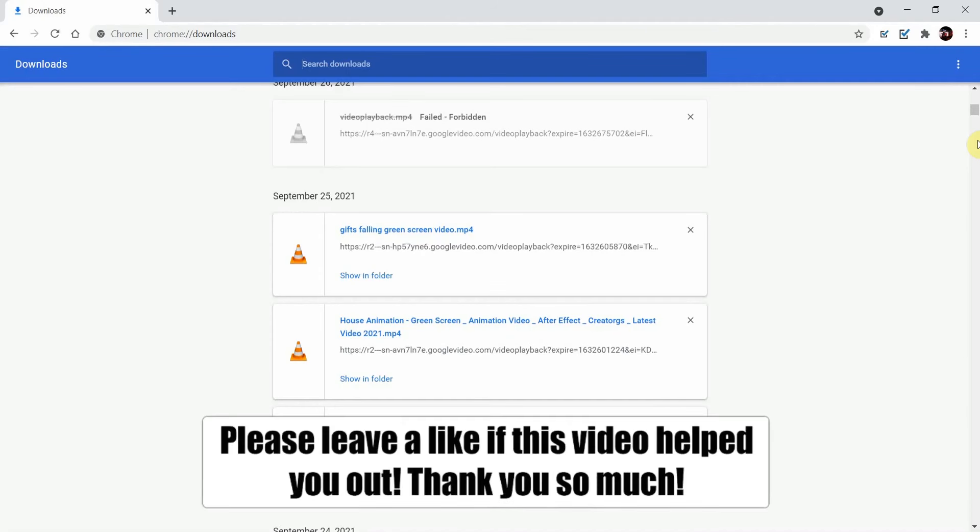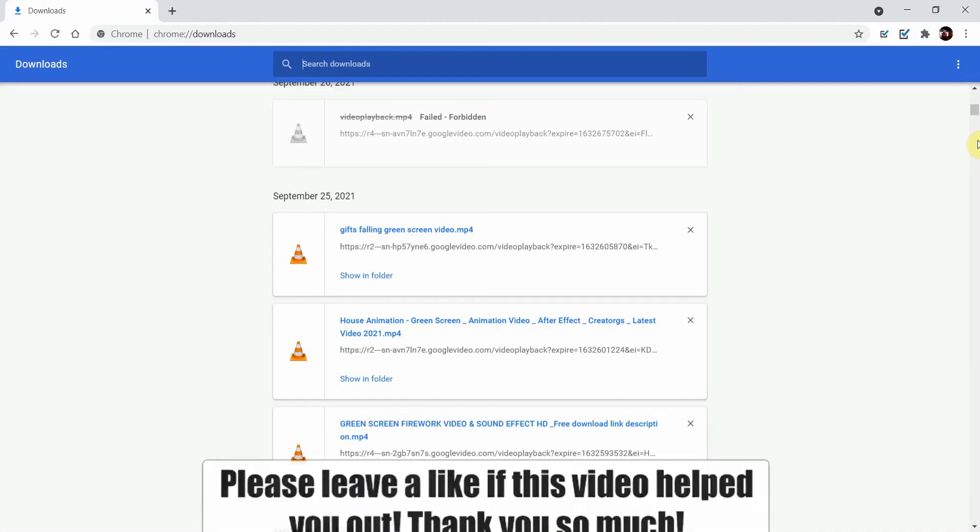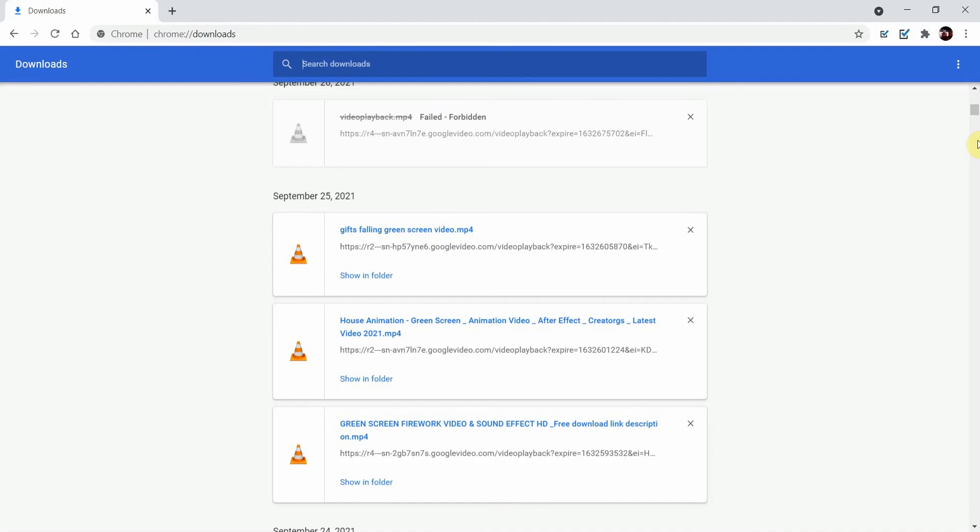You're downloading a video and you're almost done when Chrome tells you that you can't download it. It has stopped you from downloading. I'm going to show you how to turn off Chrome blocking downloads.